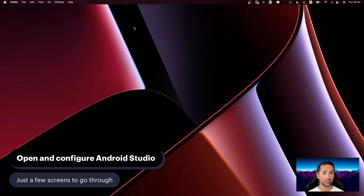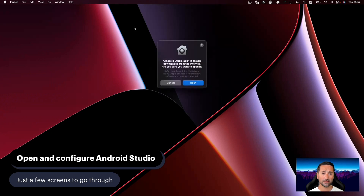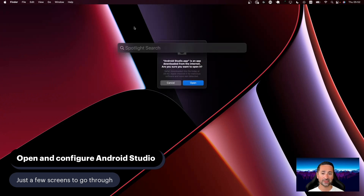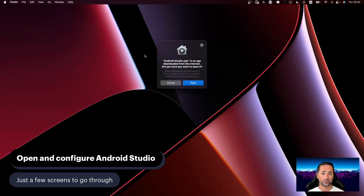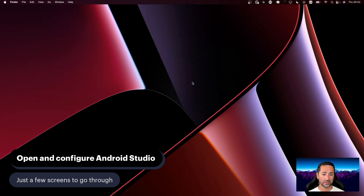I press Command+Space on my computer, which brings up Spotlight. You can press that as well, then type Android Studio and Android Studio will appear and you can open it. It says it's an app downloaded from the internet — are you sure you want to open it? I'm just going to say Open.